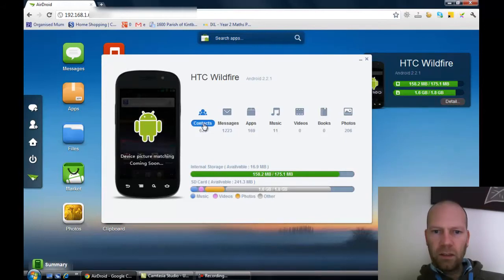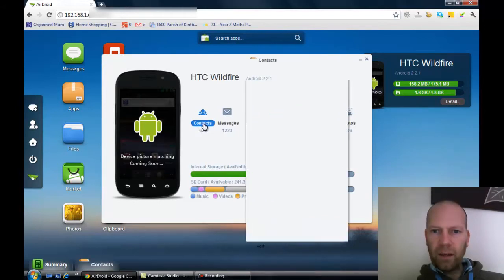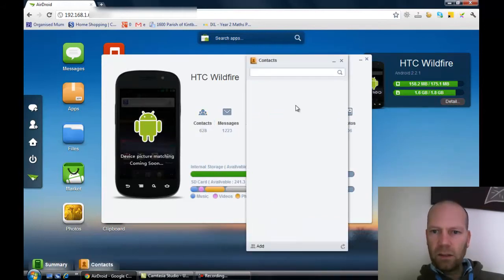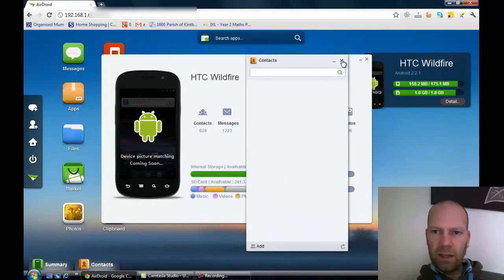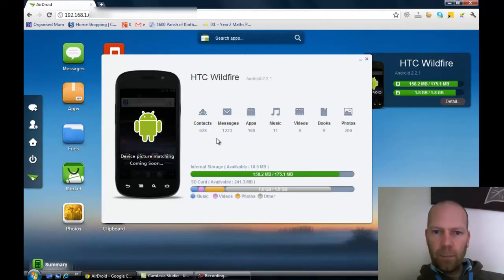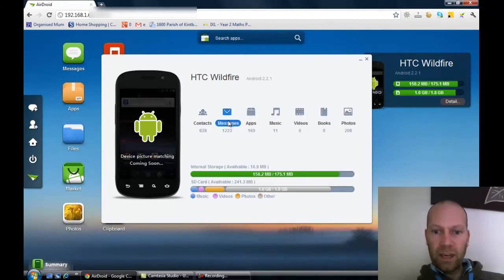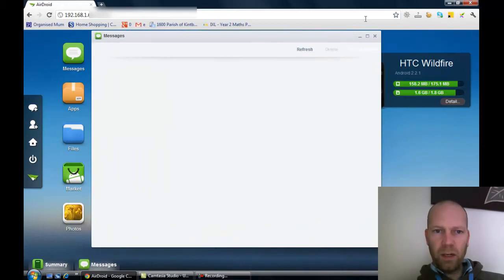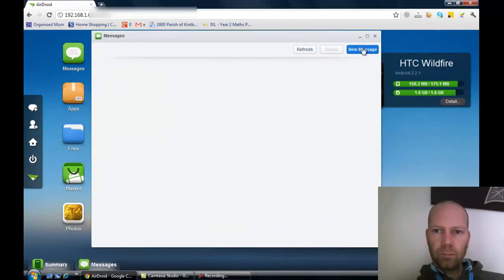You've got your contacts - go in and edit those. You'll come up with a list of contacts there. Messages - you can sort out your messages. You can send messages from here as well. Look, you can send a new message.